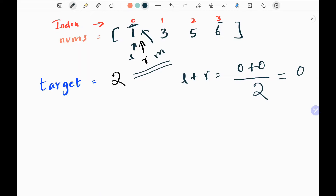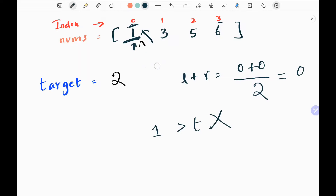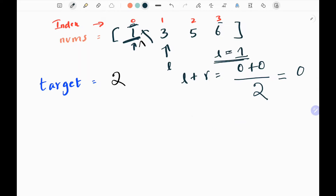I check whether my middle value — which is 1 here — is greater than my target. No, it is not greater than my target of 2. So I'm going to move my left pointer to the right of my middle index, increasing the left pointer. My left pointer will now point to index 1. Since my left pointer index is now greater than my right pointer index — left is 1, right is 0 — I come out of the loop.